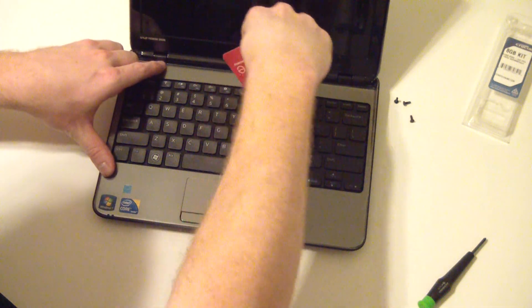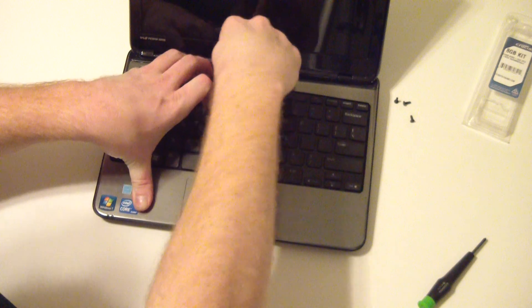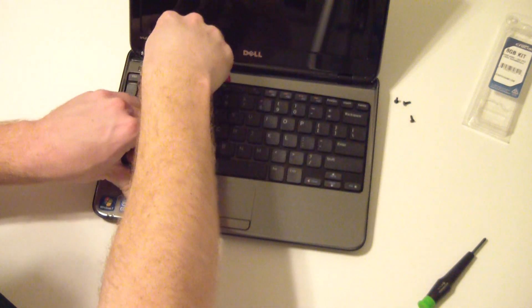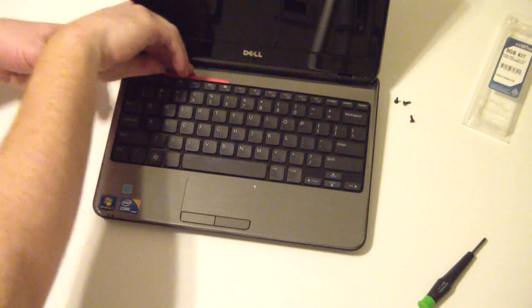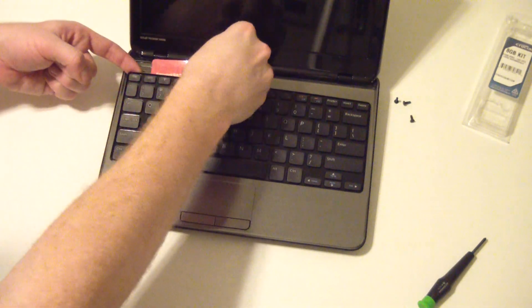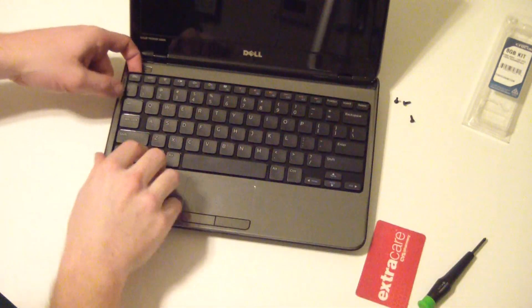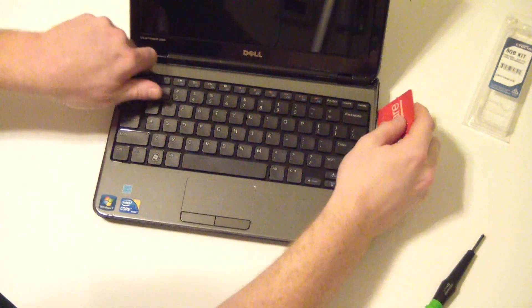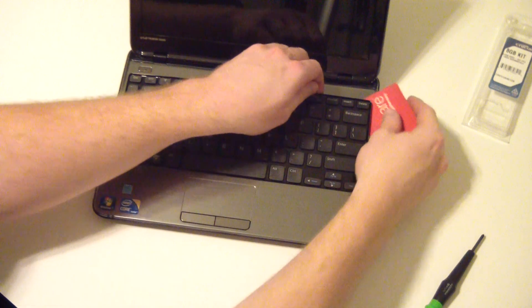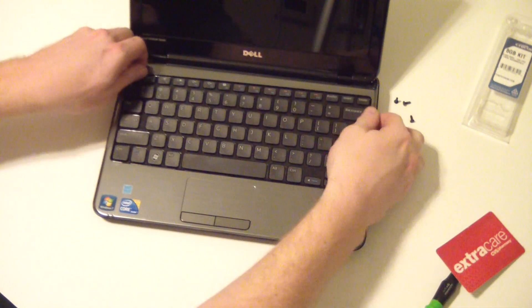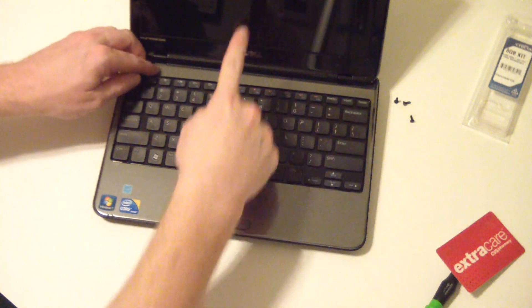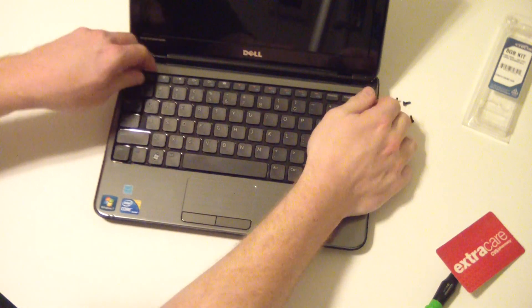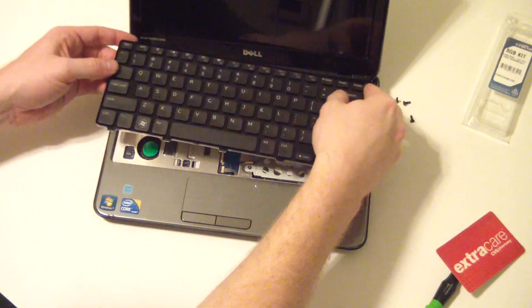So you can take a card and get underneath that and run it across to this corner over here. And once you have it on that corner, make sure it's loose and carefully pry it out. Once you get these edges off, slide it forward.